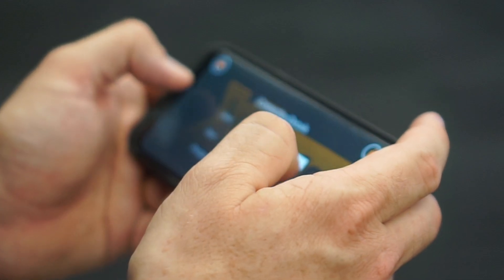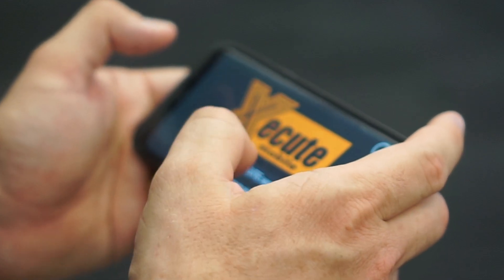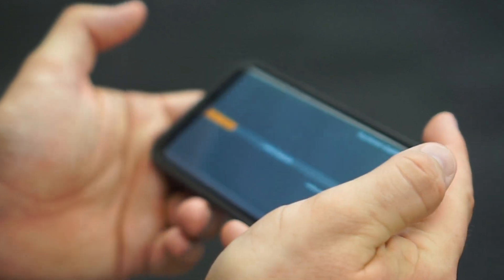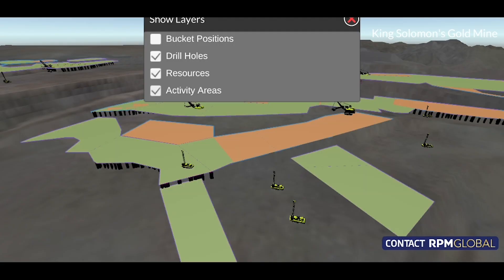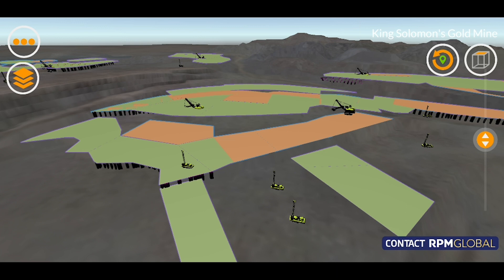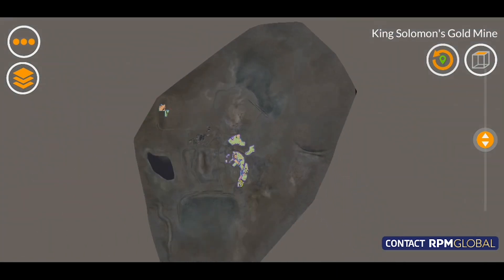Last year we introduced Execute AR for iOS and Execute Mobile for Android. These are companion apps for Execute, connecting the Execute Enterprise server, allowing users to view and interrogate the live mine plan in real time from virtually anywhere.